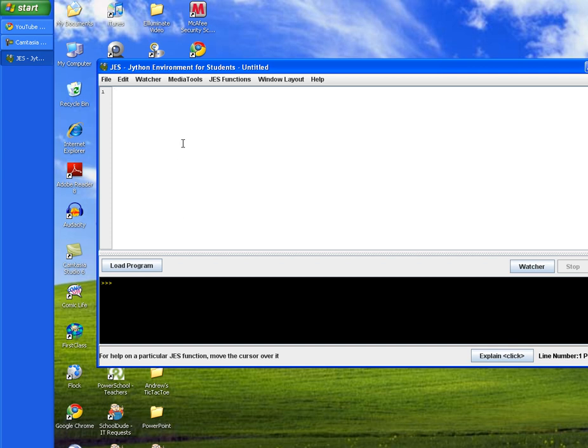The first program that we want to write in order to accomplish our Media Computation Project is a small program that will allow us to pick and show an image. In the top window, click in it, and then we're going to type in def. You remember that def stands for definition in Python.